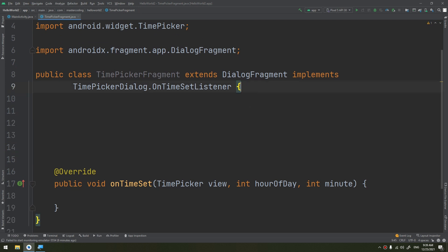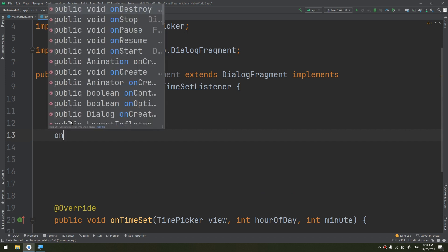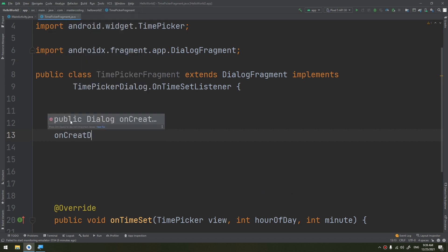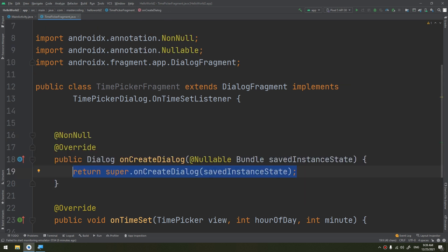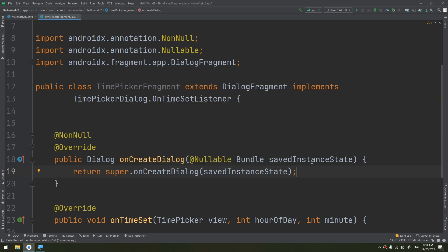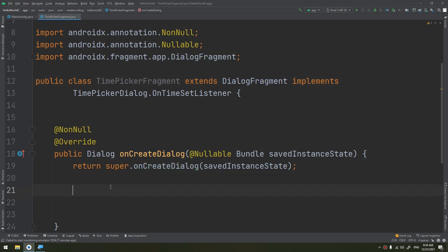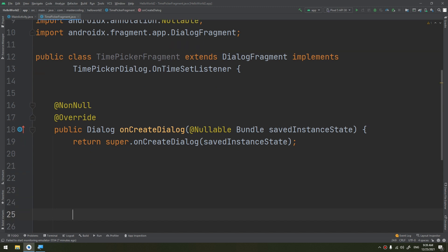We define a new method called onCreateDialog. This is an overriding method that we need to use — it works exactly like an onCreate method, but because we are dealing with a fragment we need to use onCreateDialog. We use the current time as the default values of the picker.